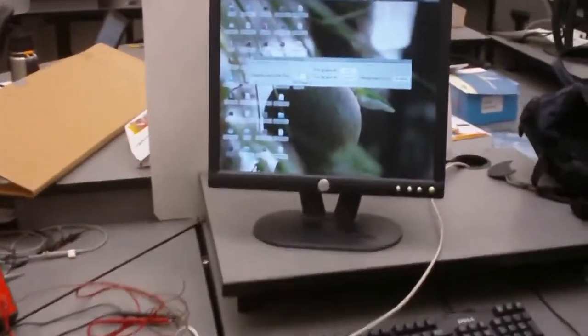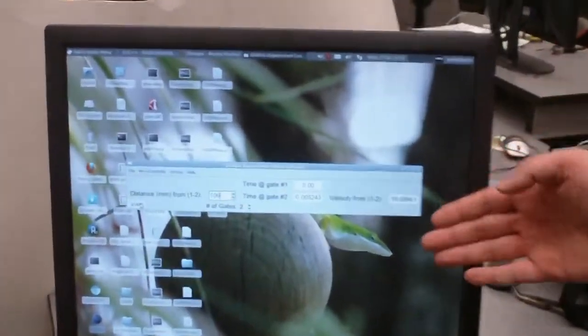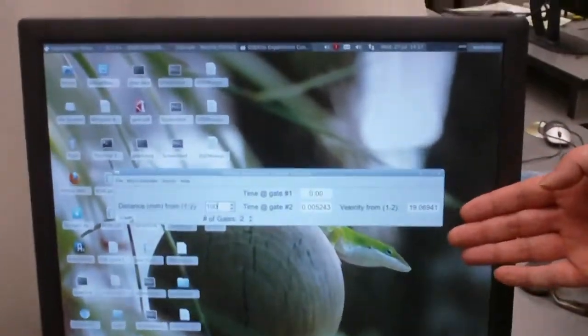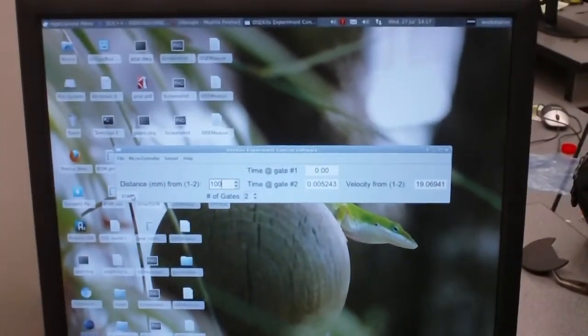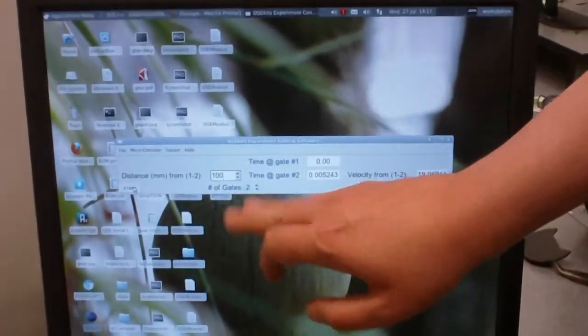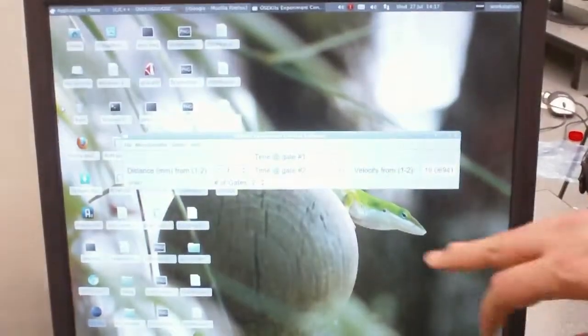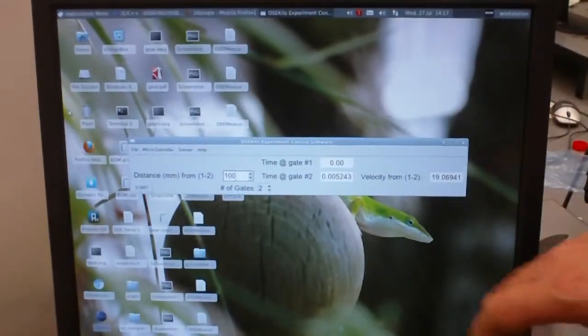We've started with our OSE Kits Experiment Control software in photogate mode and assigned it two photogates. This software is capable of using up to eight photogates.